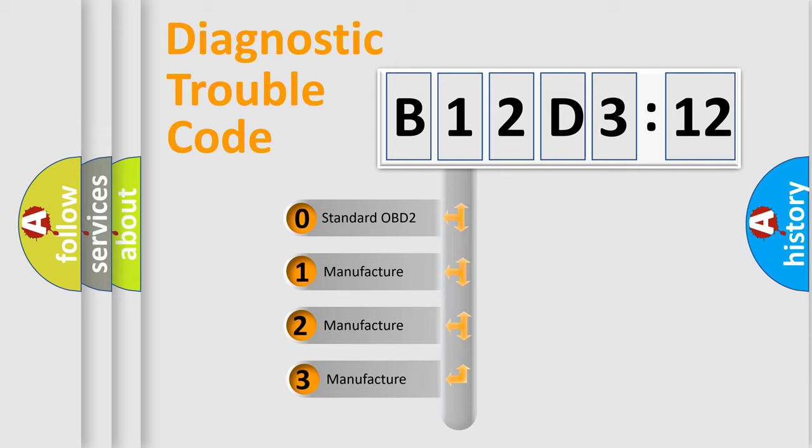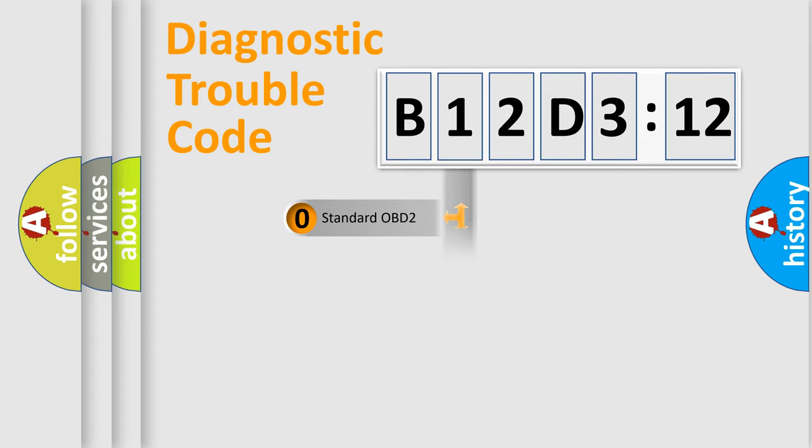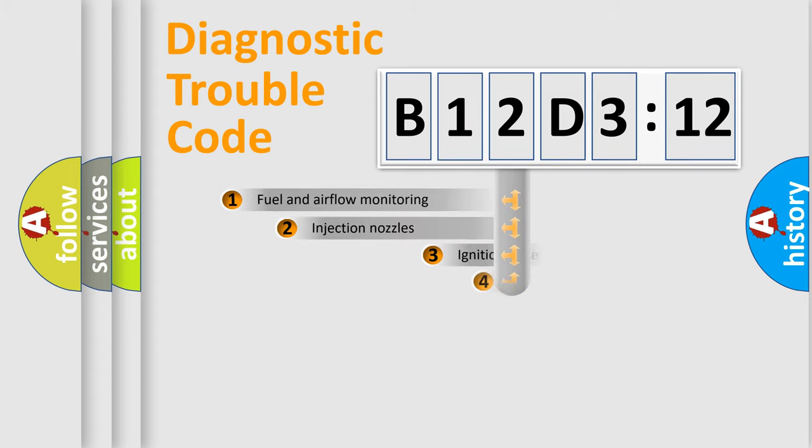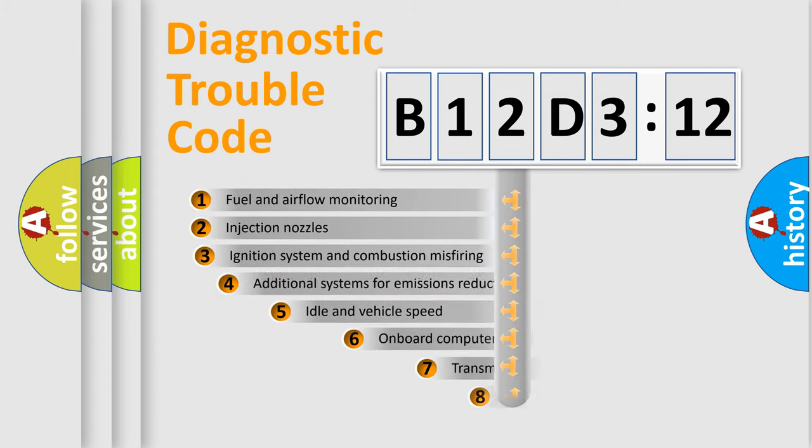If the second character is expressed as zero, it is a standardized error. In the case of numbers 1, 2, or 3, it is a manufacturer-specific expression of the car-specific error.